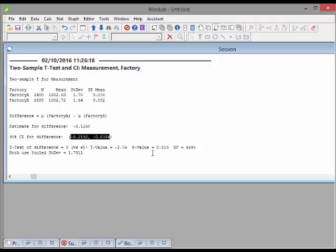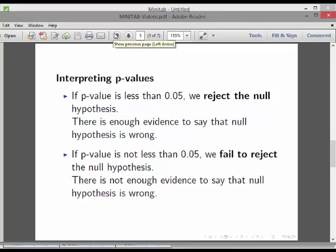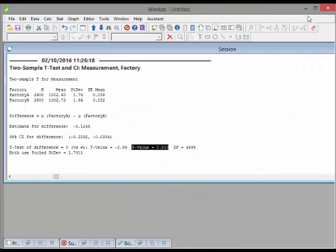Now let's look at the p-value, which is 0.010. That is significant — it's less than our threshold of 5% or even 2%. Since we're doing a two-tail test, we compare to 0.025. The p-value is less than 0.05, so we reject the null hypothesis. The null hypothesis said the factories are the same — that null hypothesis is wrong. There is a difference between the two: factory B is slightly higher.